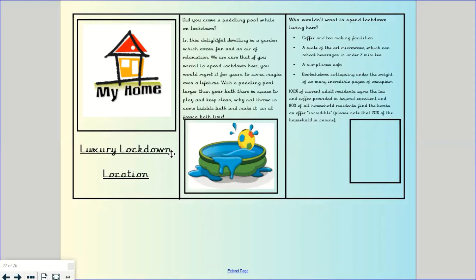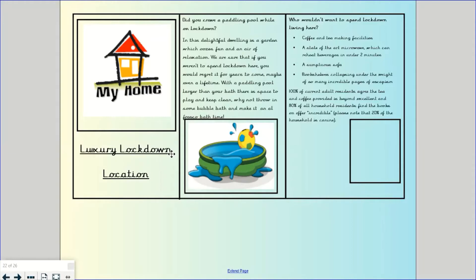My next paragraph, who wouldn't want to spend lockdown living here. And then I've got some bullet points here. Because it's a leaflet and they're just looking for short, punchy sentences, you don't have to even use full sentences in some parts, but you could use phrases. So here I've decided instead of doing full sentences, to do bullet points. I would only do this for one section if you're going to do it. And then I finished off the section with a little paragraph, a little couple of sentences at the end with some statistics in.